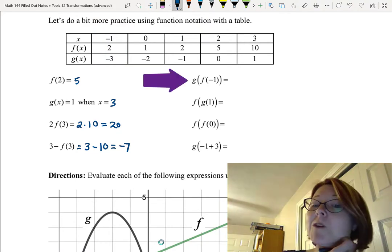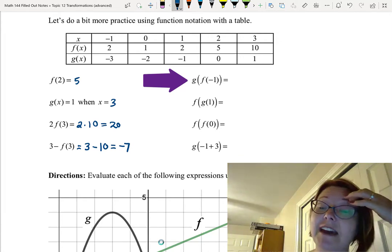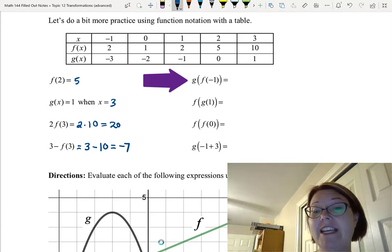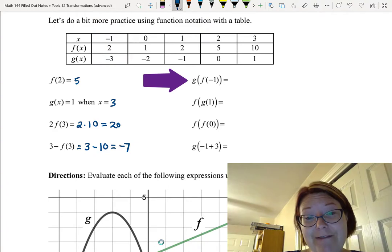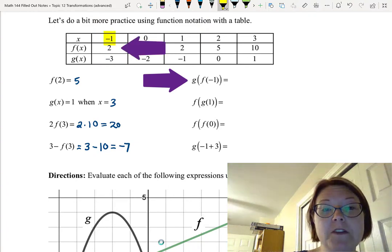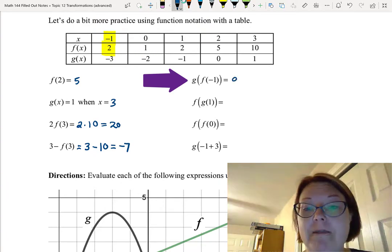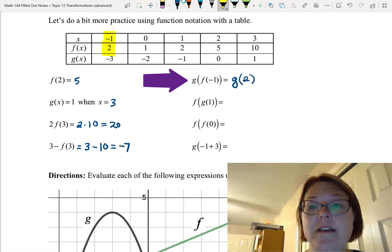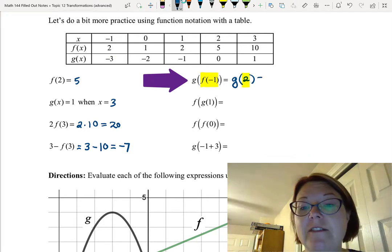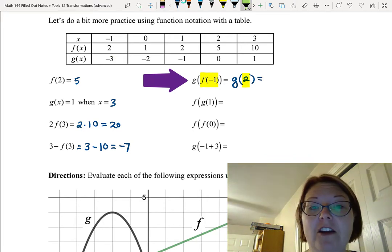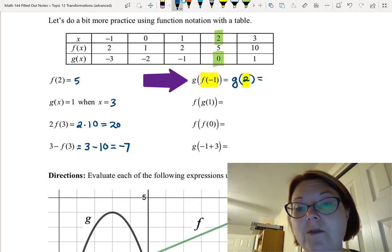Now for the compositions. First, g(f(−1)). Start with the inside: f(−1) — input −1, output 2. So g(f(−1)) becomes g(2). Now find g(2): the column with input 2 gives an output for g of 0. So g(f(−1)) = 0.